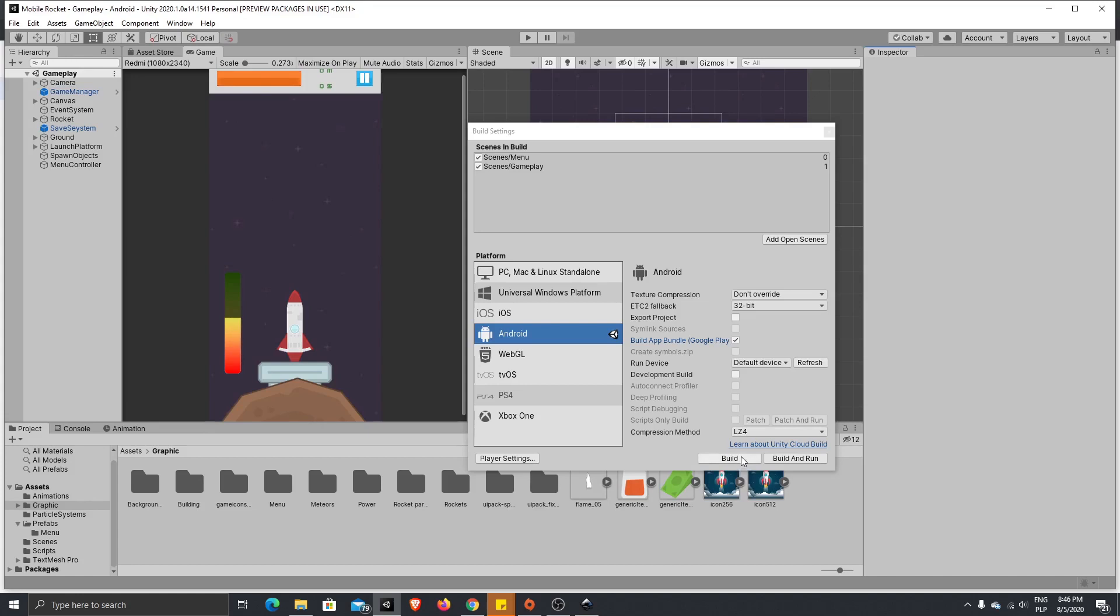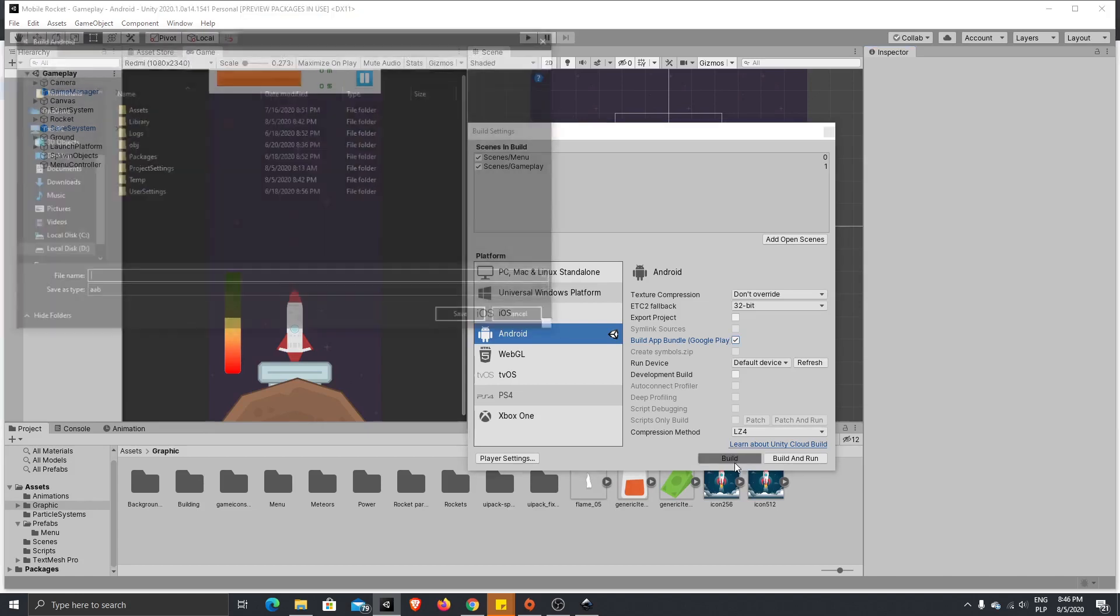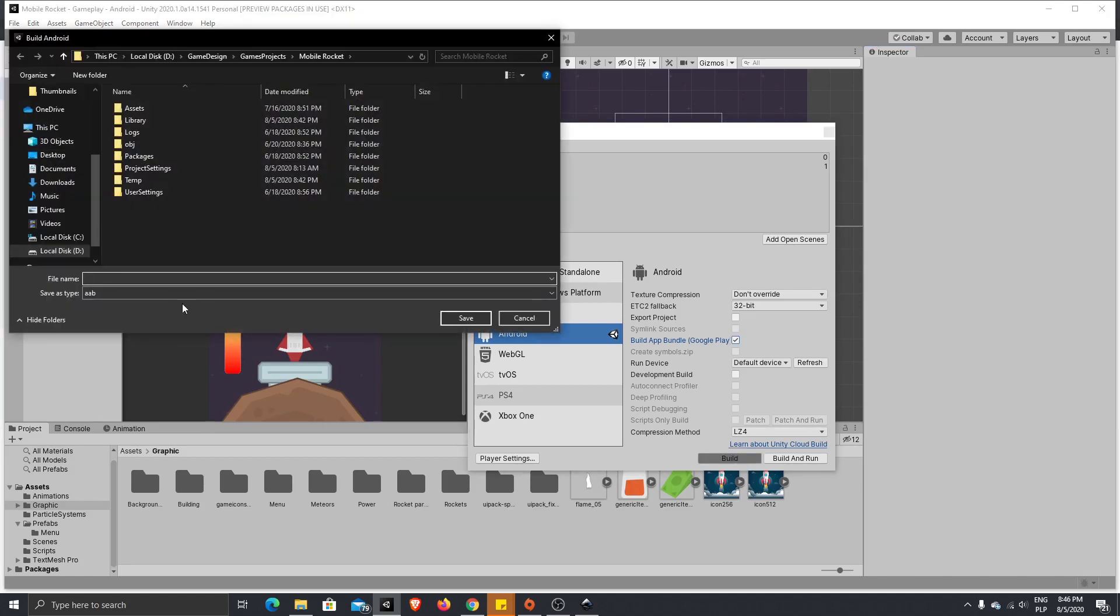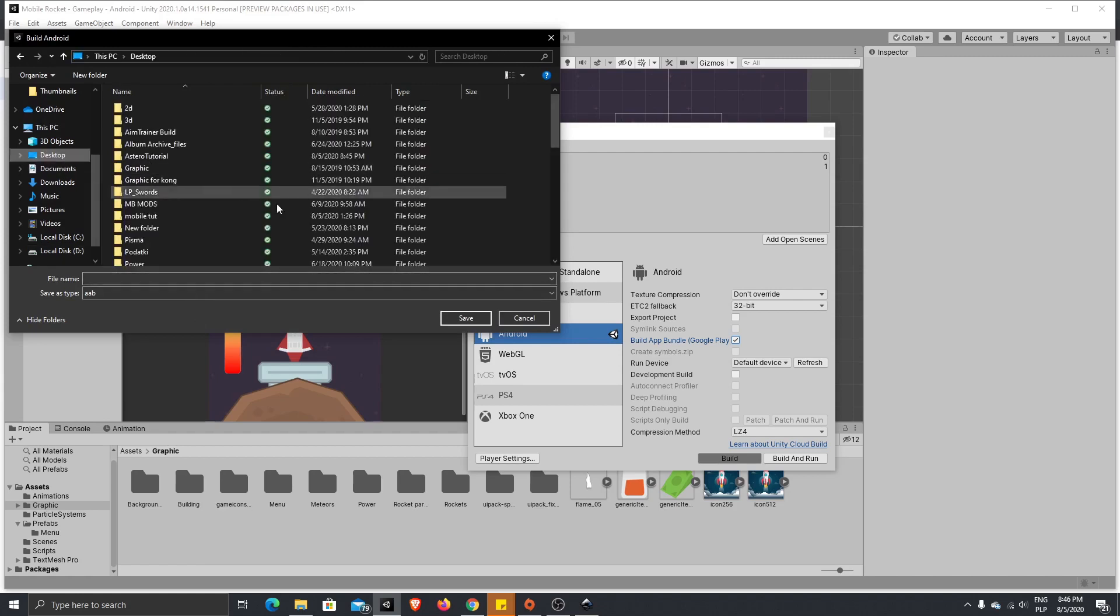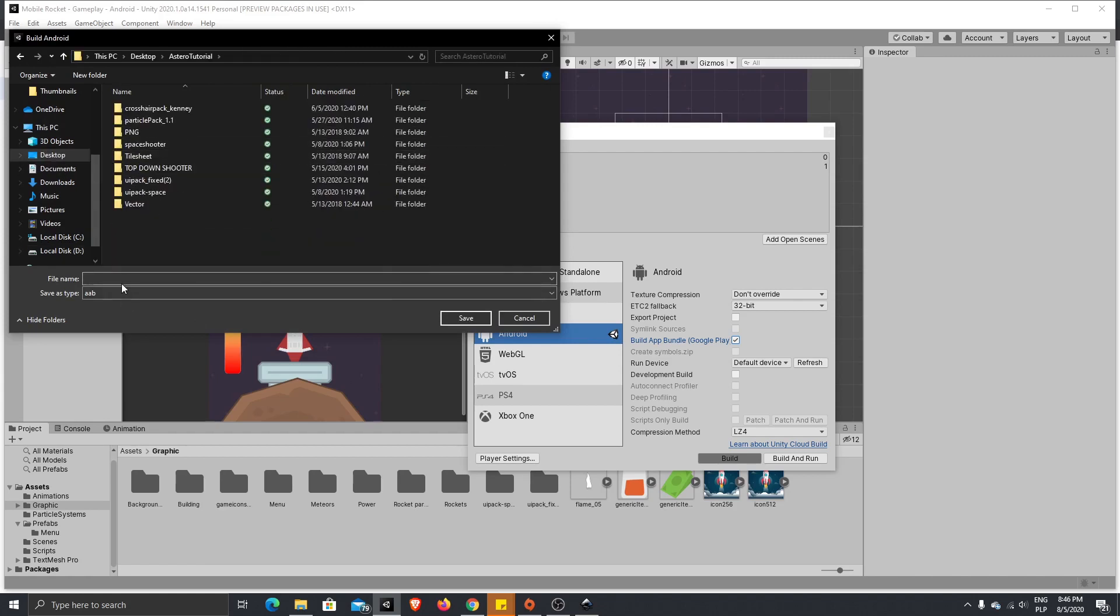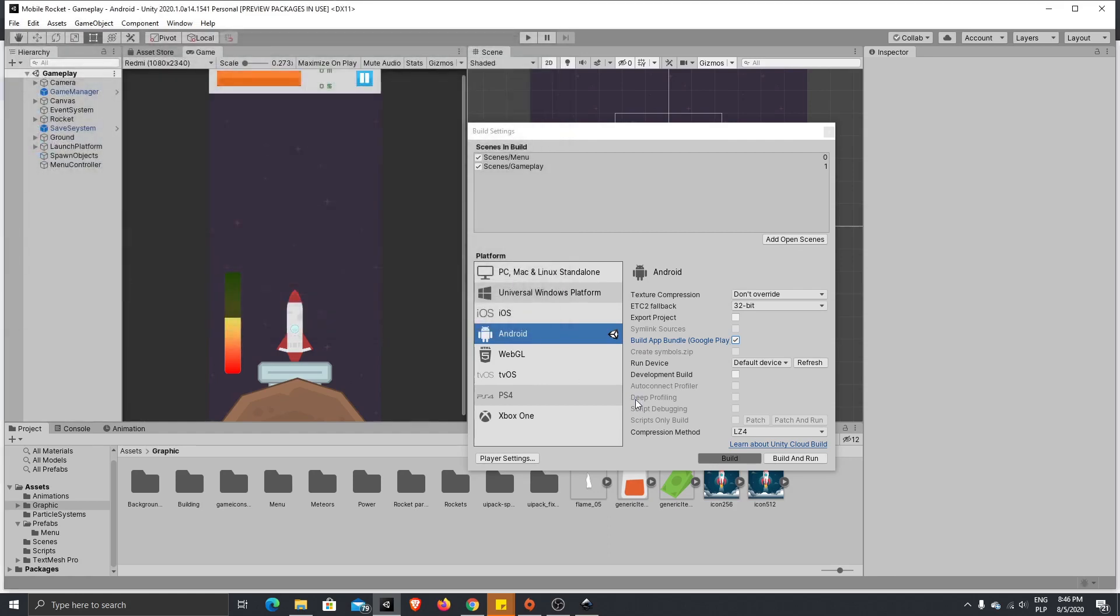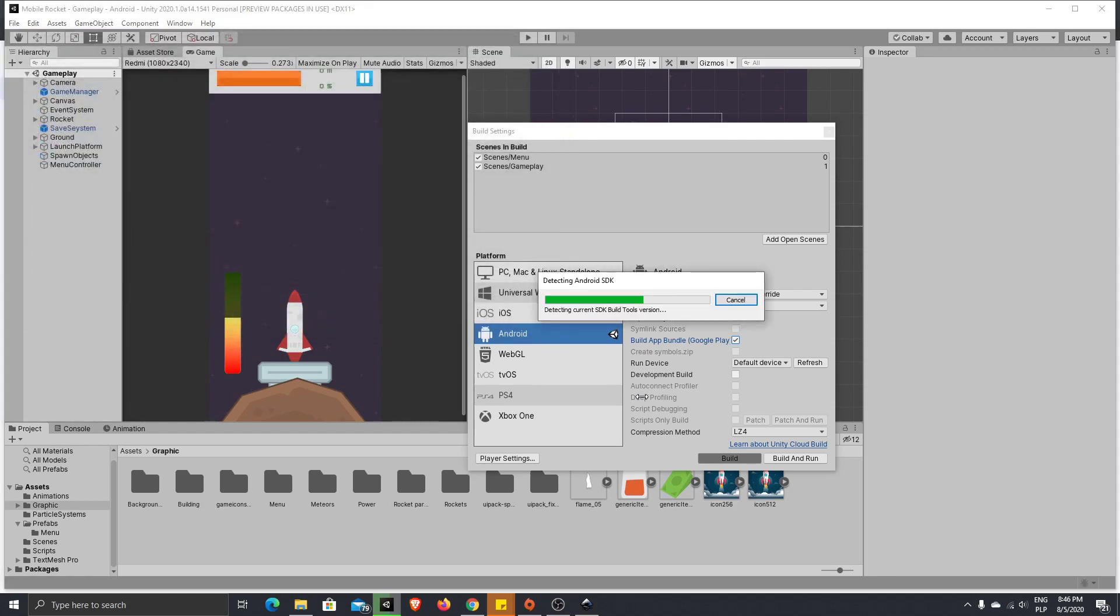Let's close this and now we can press build. Choose a folder for the build, I will again build it on desktop and I will write Rocket Tutorial and save. It will take a while, so I'll speed up the video from now on.